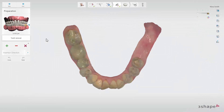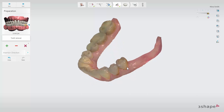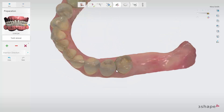From here, you can virtually remove teeth from the scan. Click on the green plus to add a patch and define the outline of the tooth which should be removed from the scan. If needed, click on the green plus again to define a new outline for another tooth you wish to remove.